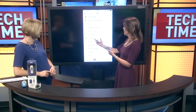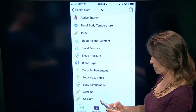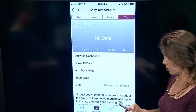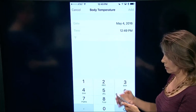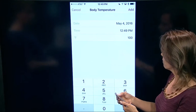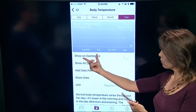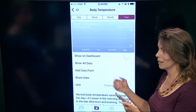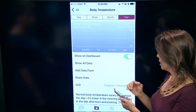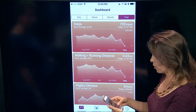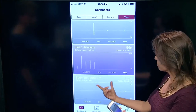Whatever you're tracking, you can put in a data point manually. For example, I'll tap on body temperature, add a data point, and enter a temperature of 100 — a low-grade fever. Maybe I've been tracking this all week because I've been sick. I tap to add it to my dashboard, go back, and now body temperature shows right there on my dashboard. When you're no longer sick, you can remove it.